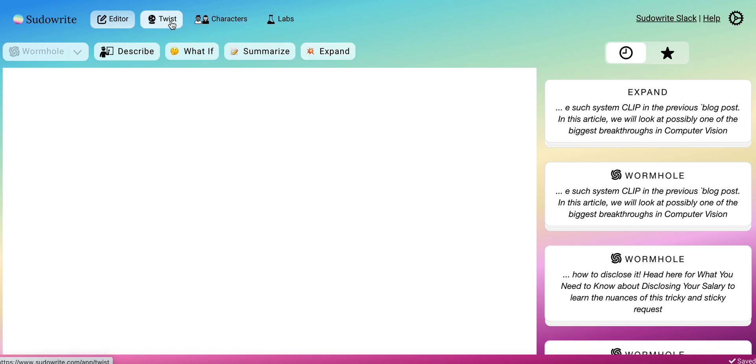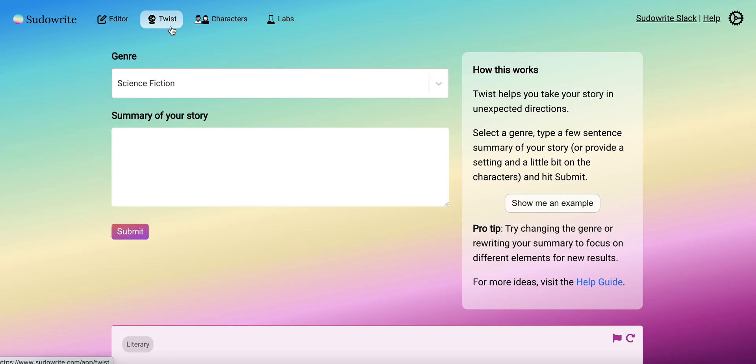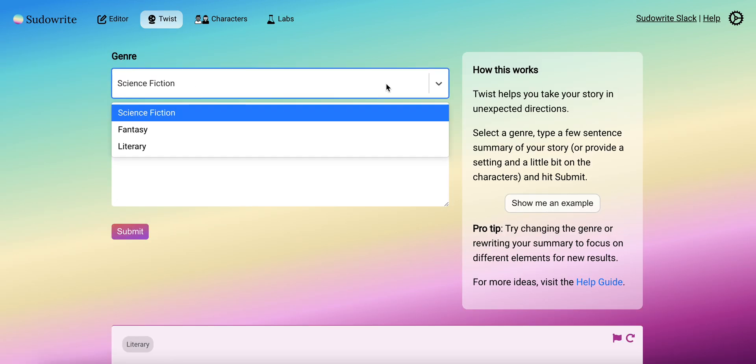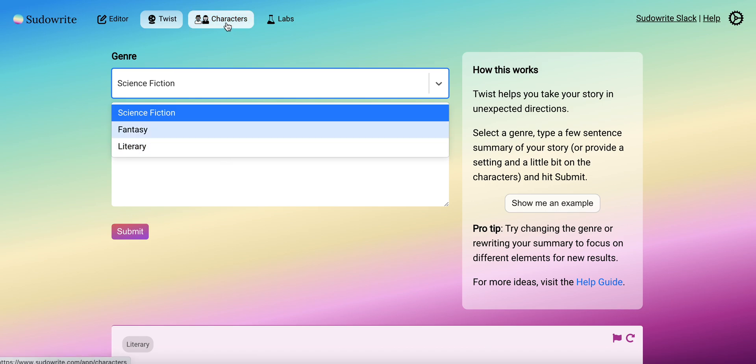Now, as you can see here, this is Twist. You have different genres which you can put in - fantasy, literary, science fiction. It's going to add a twist to your tale, whatever it is that you write.